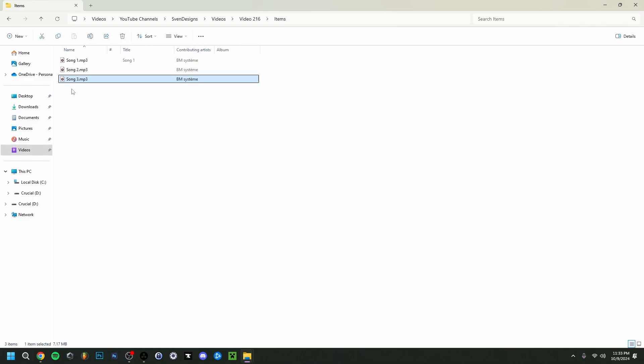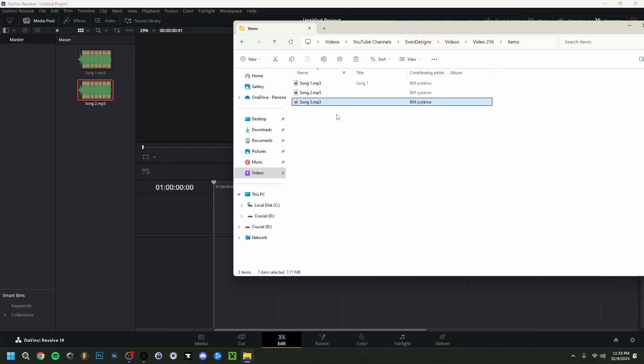And now we are obviously going to try the same with the other two files. Just go ahead, take this one, and I'm actually going to drag it right here. And there you go!